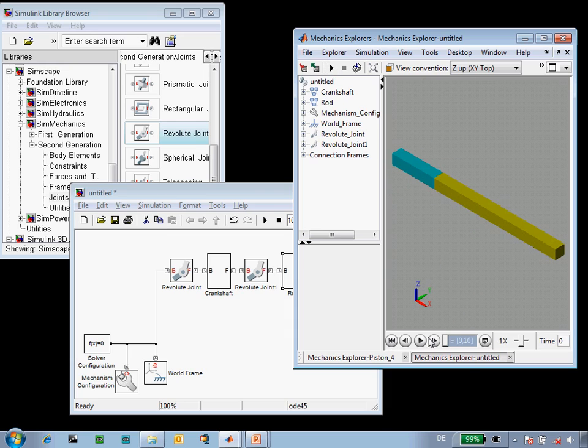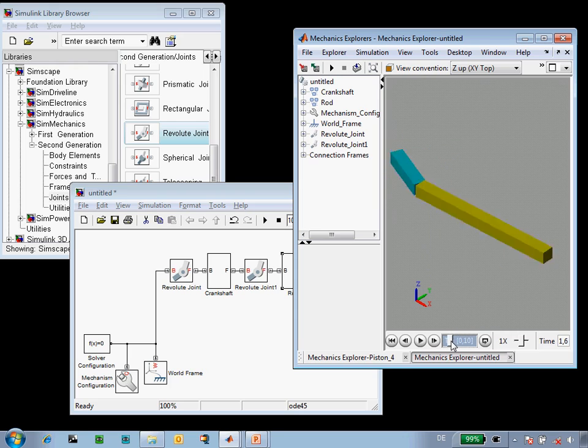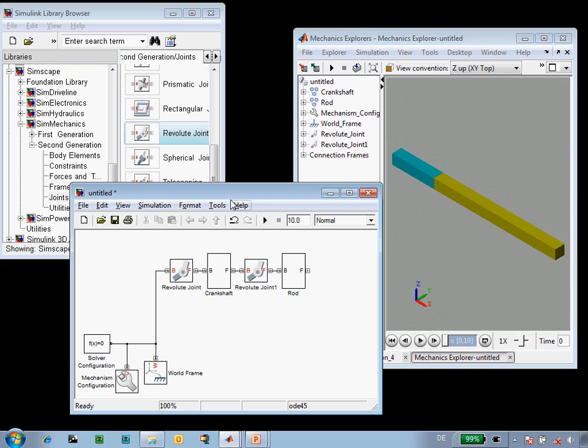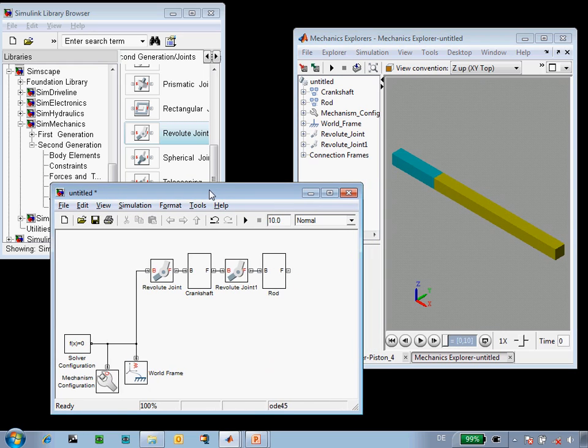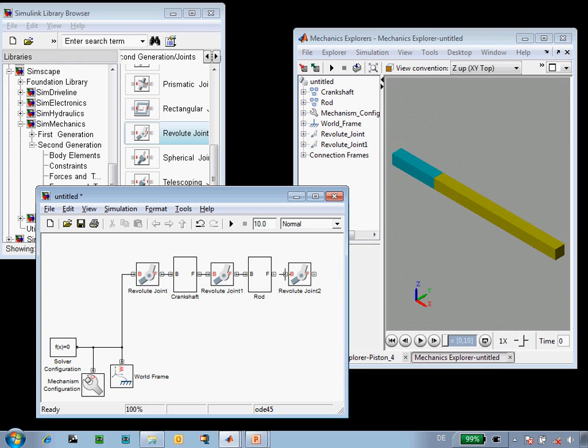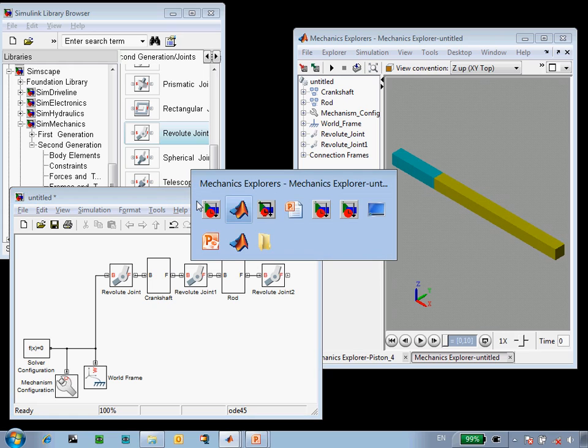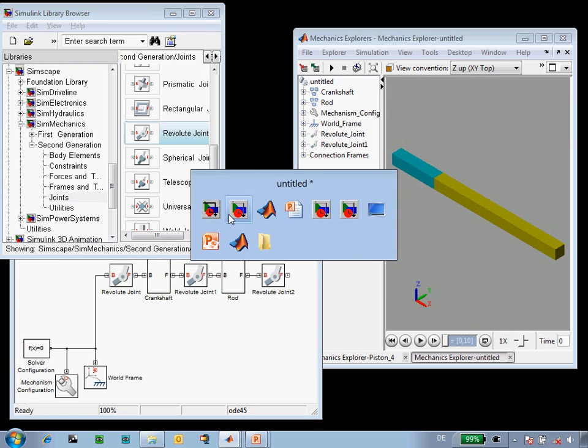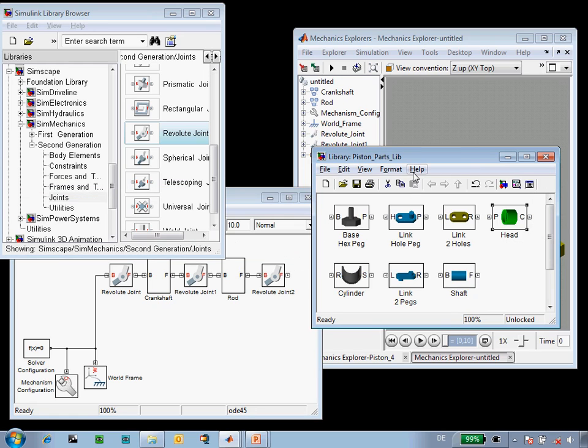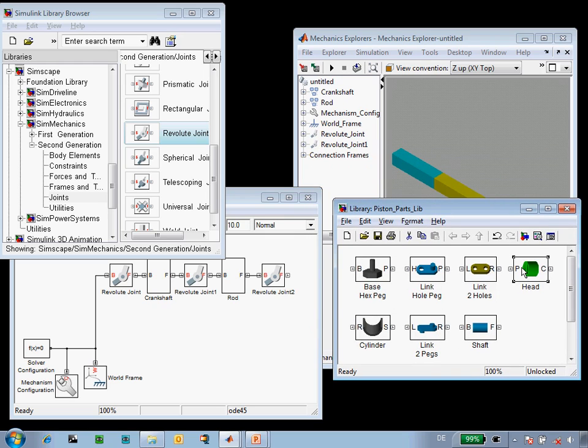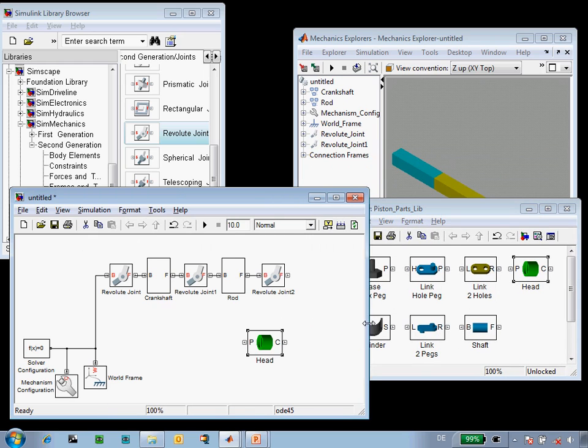If we want, we can replay the animation without rerunning the simulation and advance to different points to see how the system is behaving. The next component in our mechanism is the piston head. The piston needs to rotate with respect to the rod, so we'll add a revolute joint. And instead of defining the piston from using the basic blocks in SimMechanics, we're going to go to a library of predefined parts and grab a model of a piston head that we've already defined.